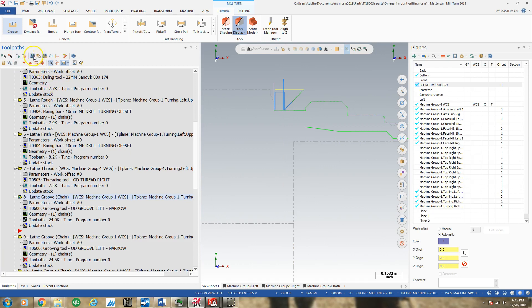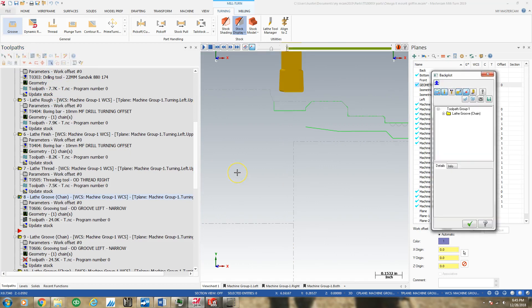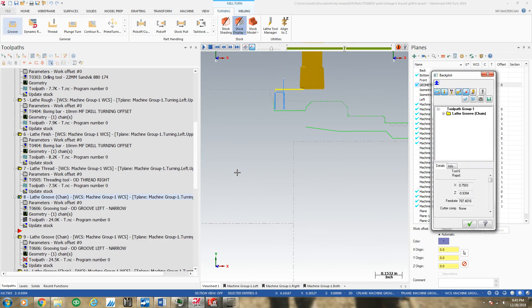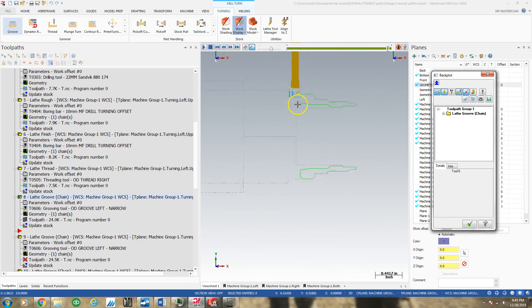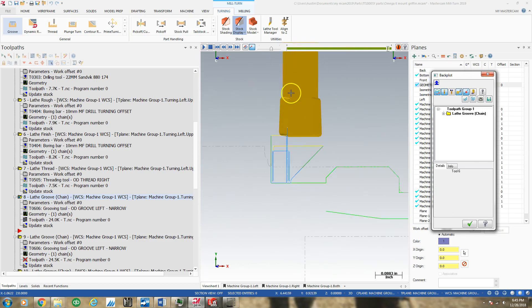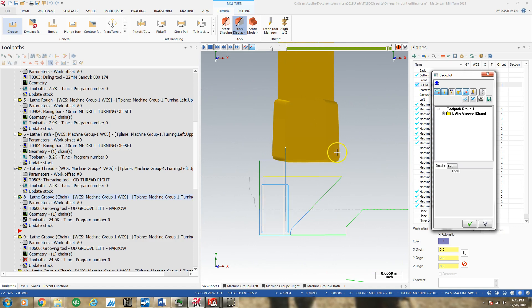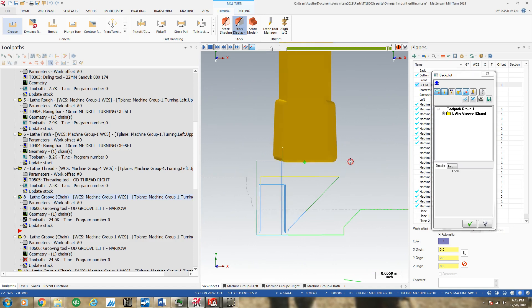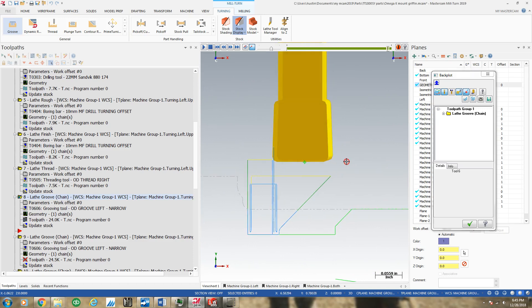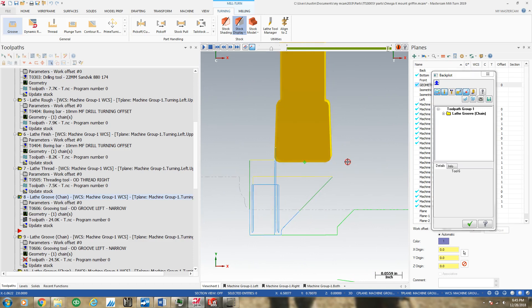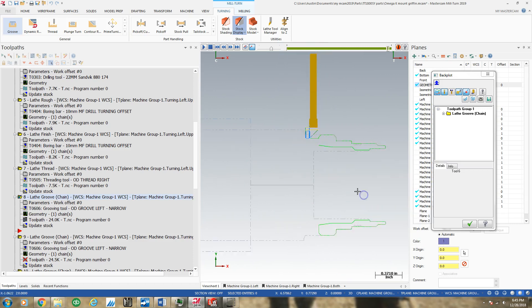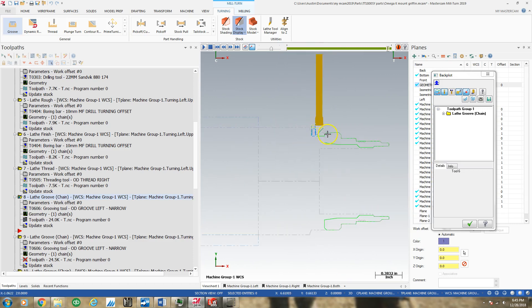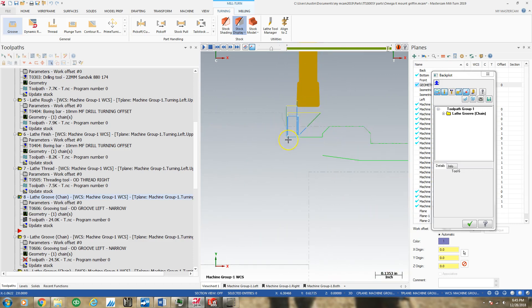As you can see, the only thing that looks weird about that is that it almost looks like the tool is not cutting true. But I guess that's because I was in a weird view that was a little cockeyed.